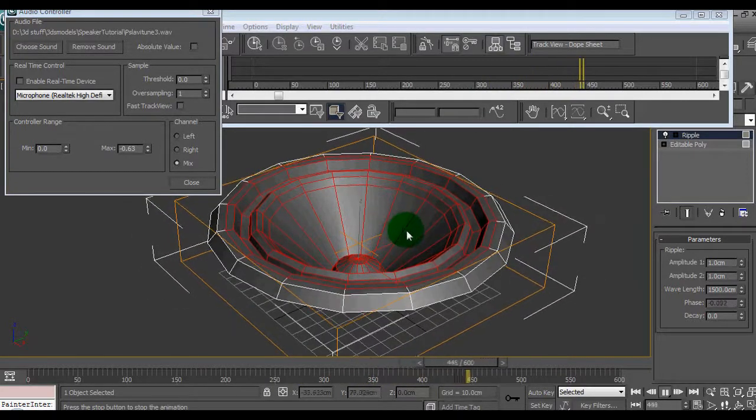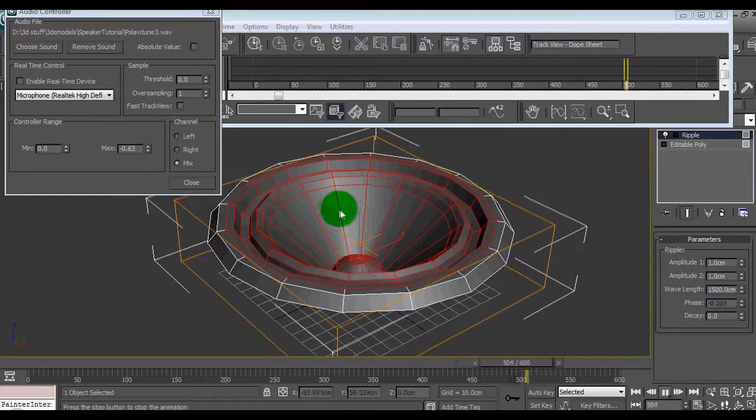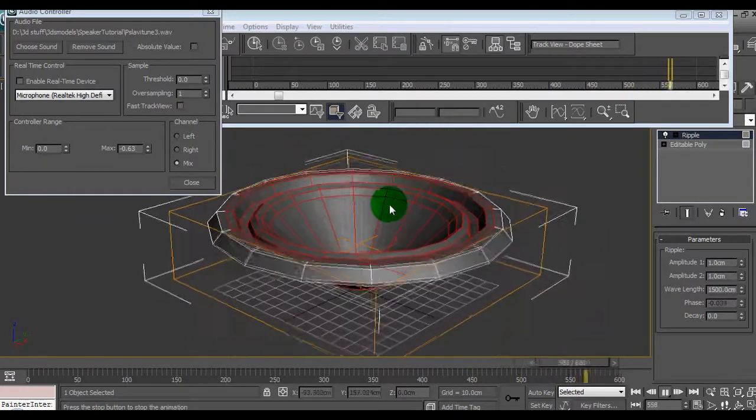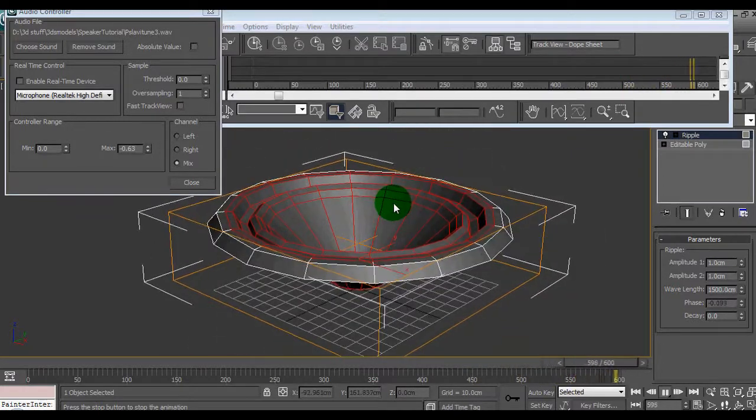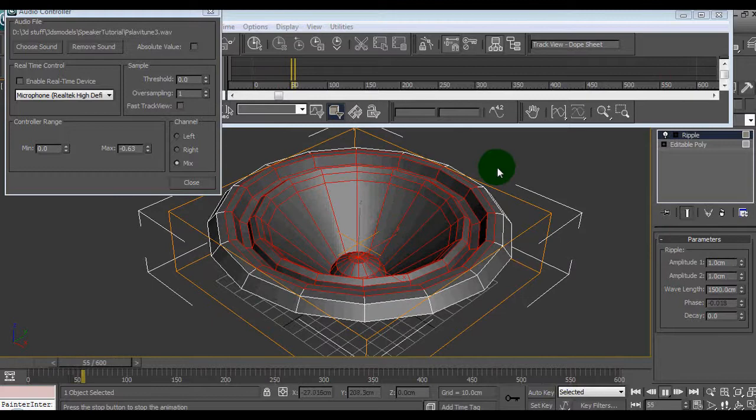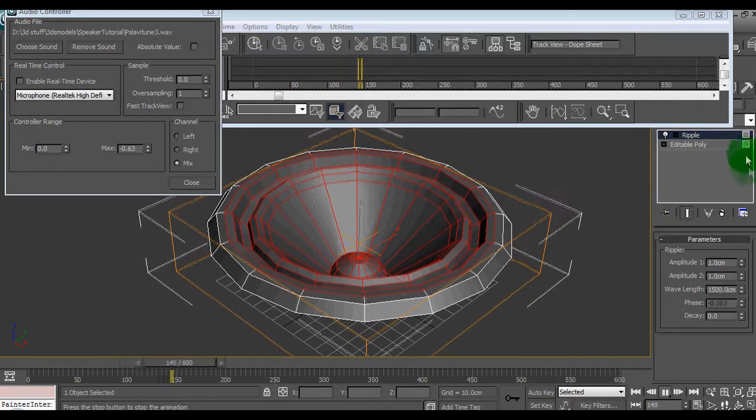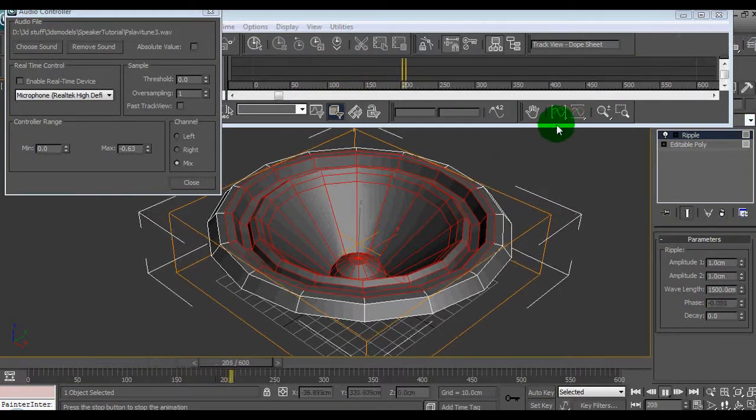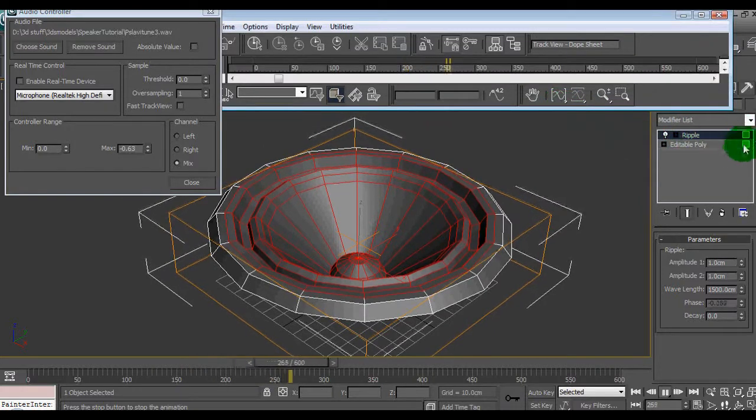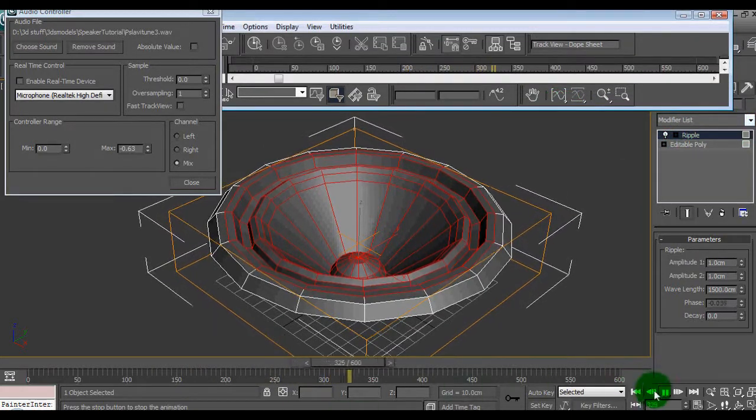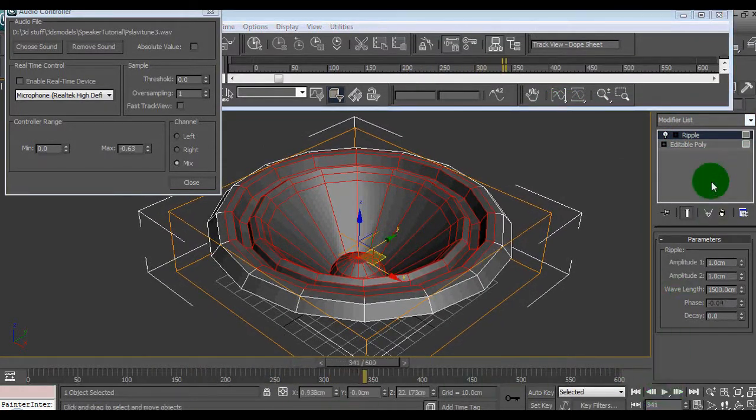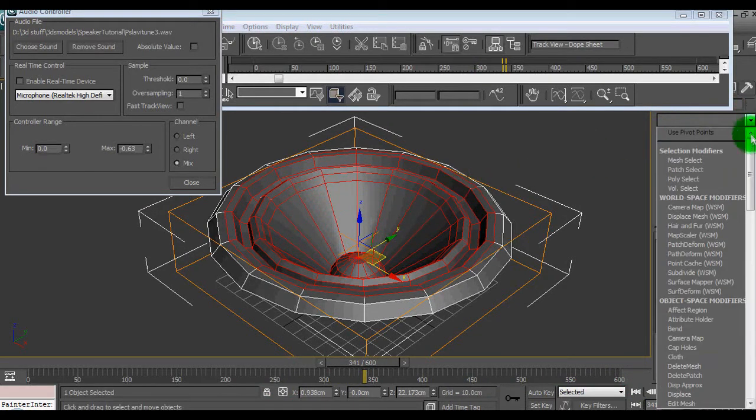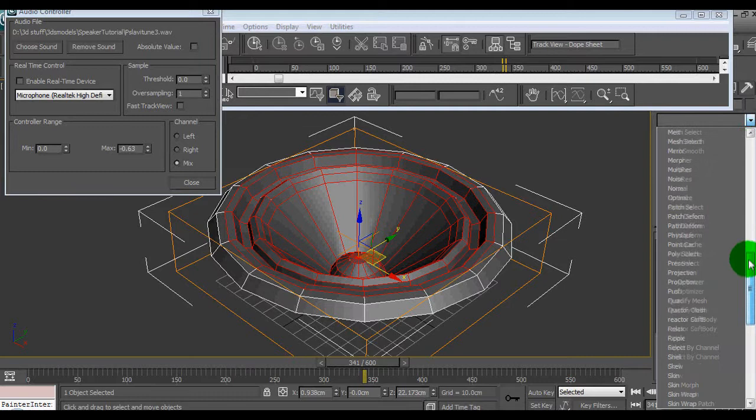We can get into the modeling side of things and all that, make it all good. But yeah, that's the basics of making it move. If I want to make this speaker look good after, I'll stop this and I'll go up to the modify tab and run a turbo smooth.